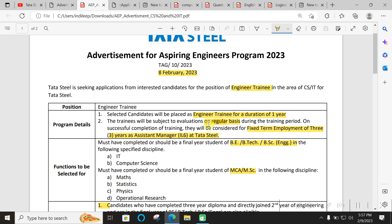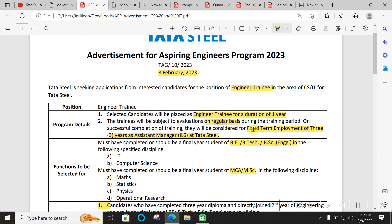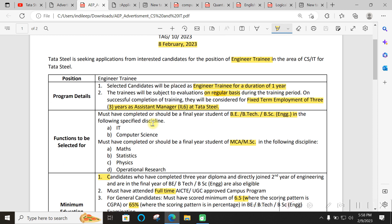Based on your performance you will be considered for fixed term employment of three years as IL6 Assistant Manager in Tata Steel. So that is going to be one year of training and then three years of job. After that, based on your performance you may get promoted to the next level.